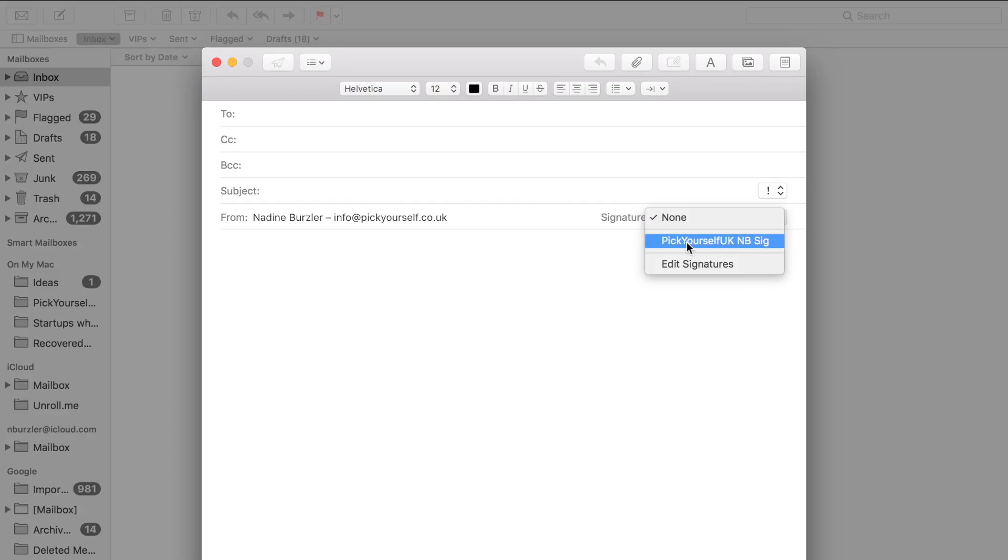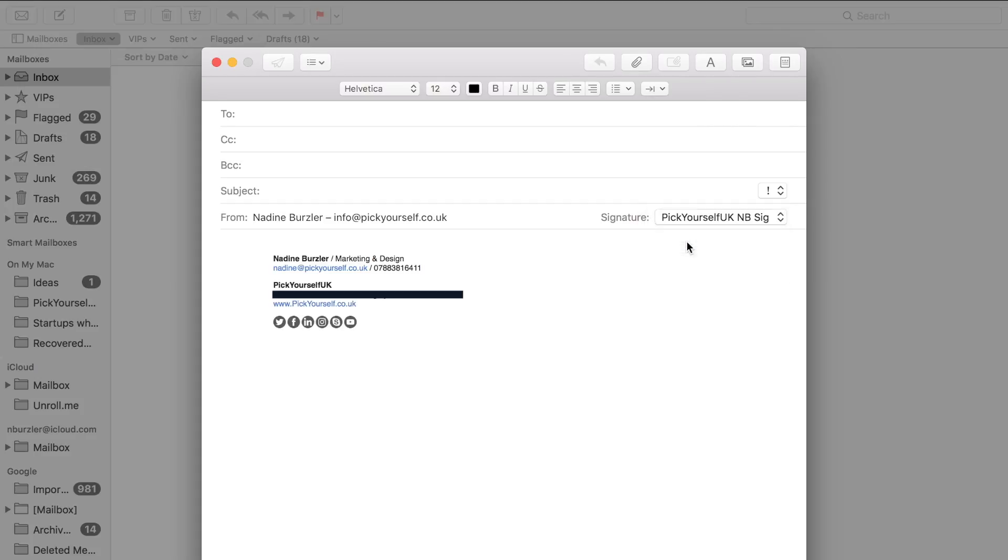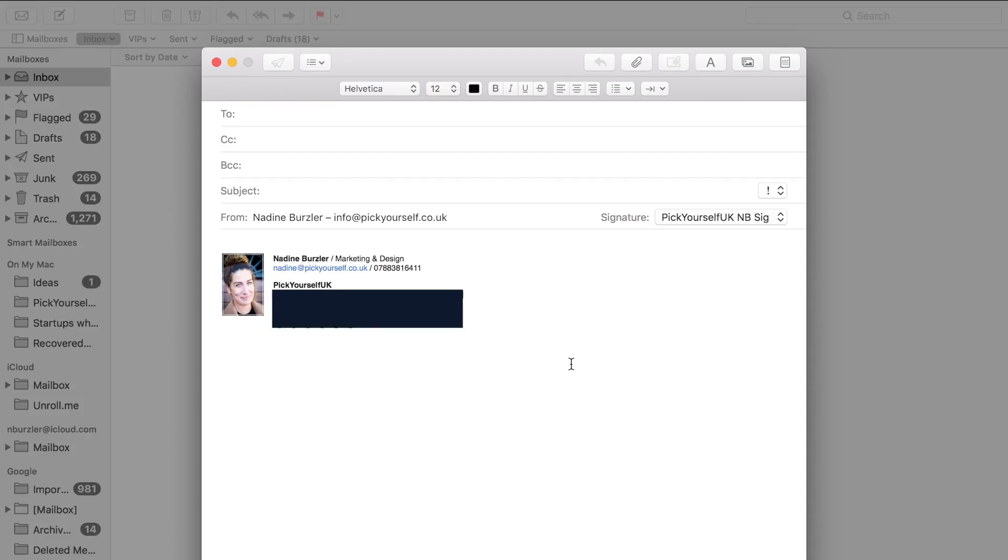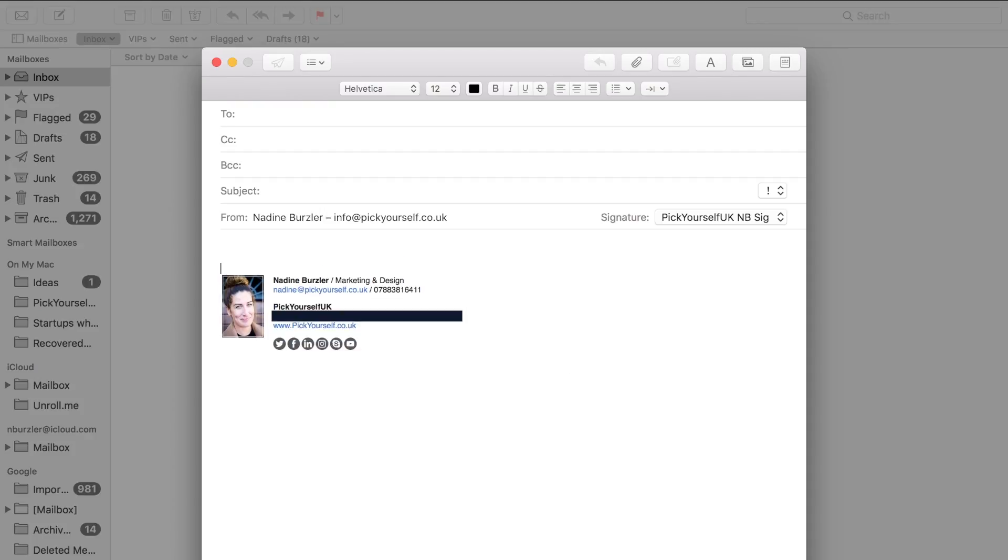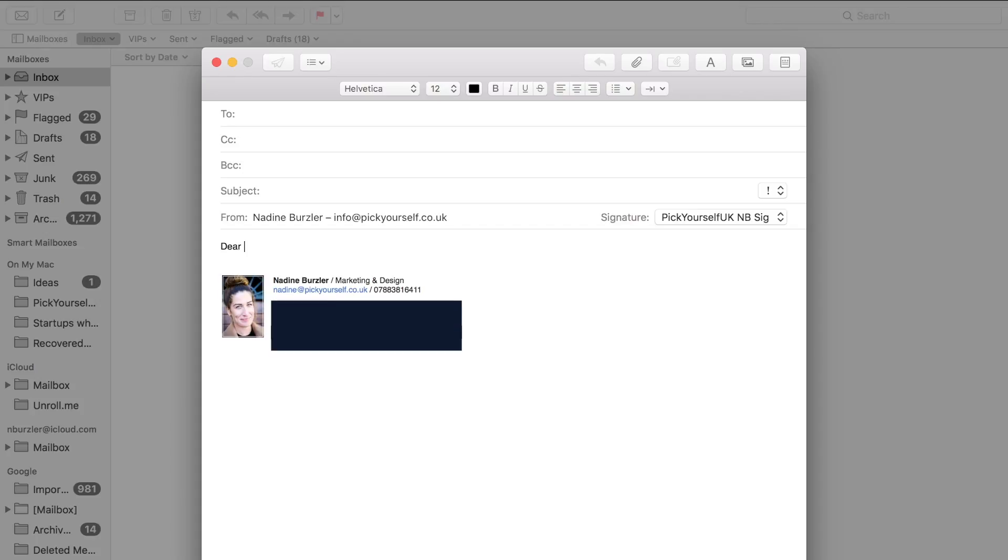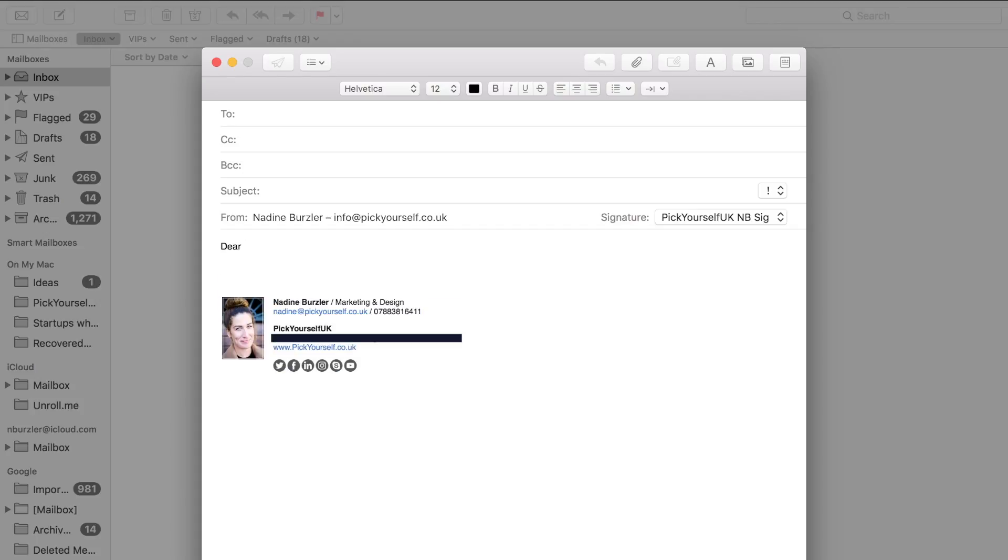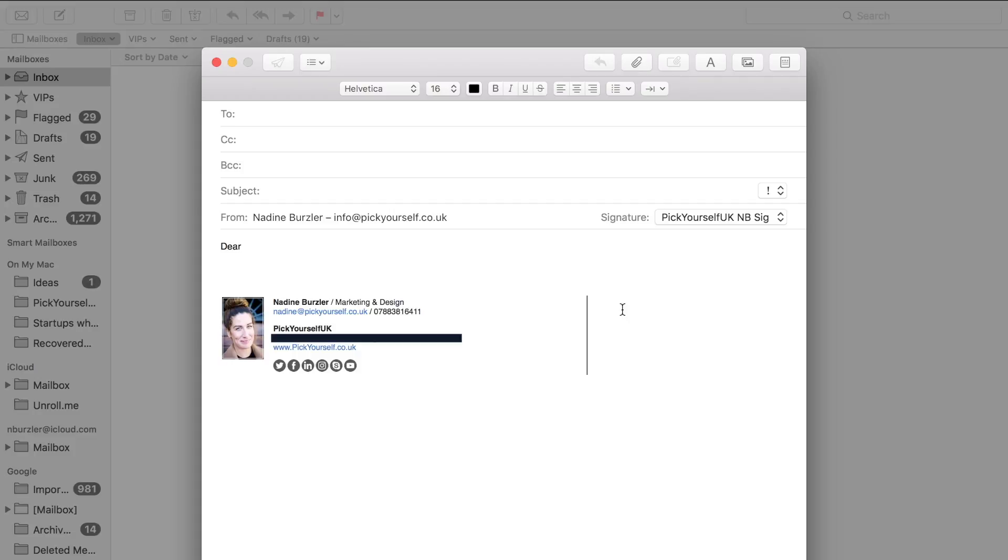You can see here that this is the signature I've just created, and there it is with all of the images intact. None of it is stretched or pixelated—it looks exactly the way I wanted it to look. Now I can compose a perfect email with a beautiful, classy, well-designed email signature that's going to stay intact regardless of the device it's opened on.